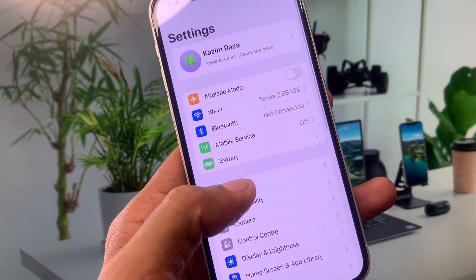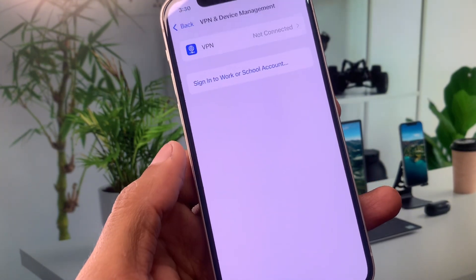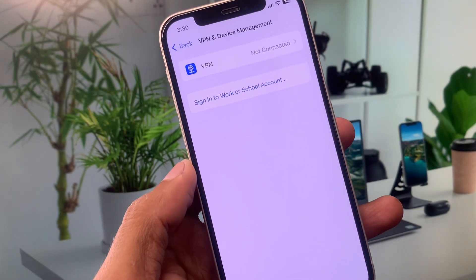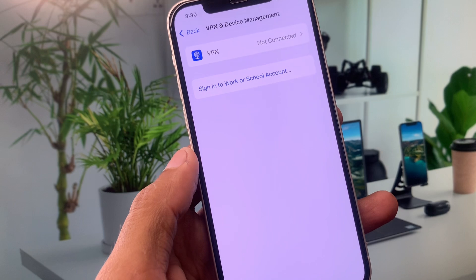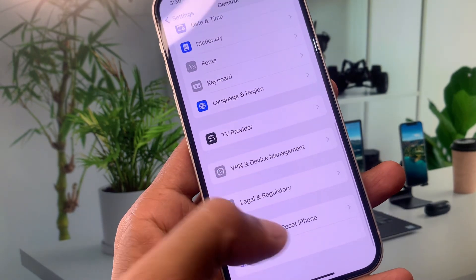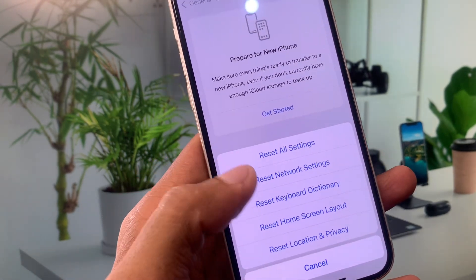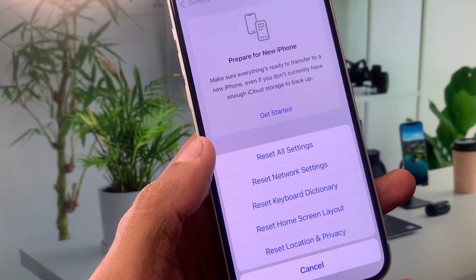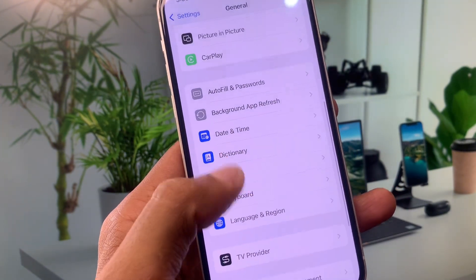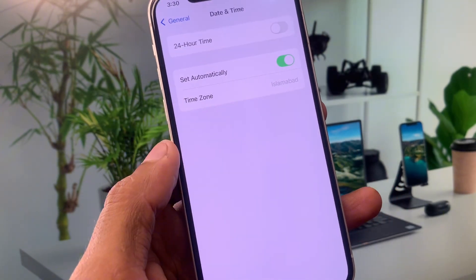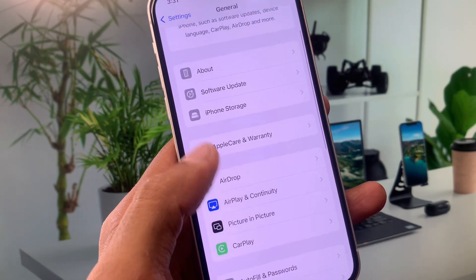Now click on General, scroll down and click on VPN and Device Management. Disconnect your VPN if connected. After this, go back and click on Transfer or Reset iPhone, then click Reset and reset your Network Settings.